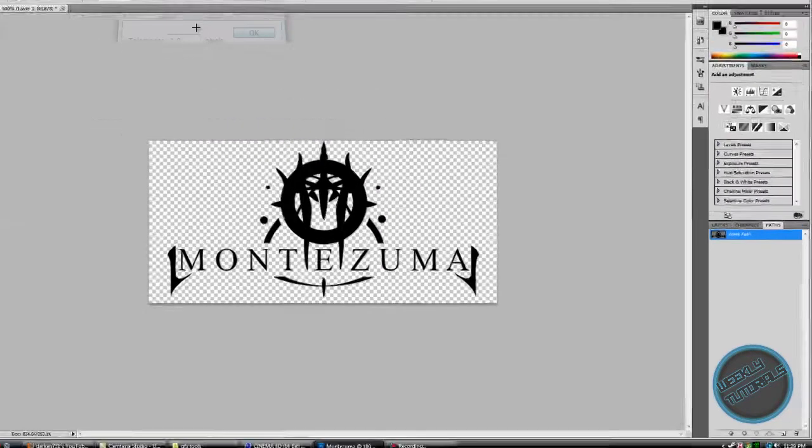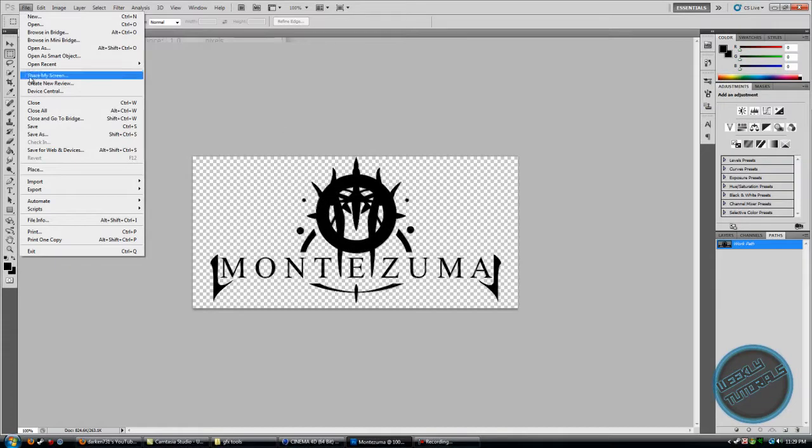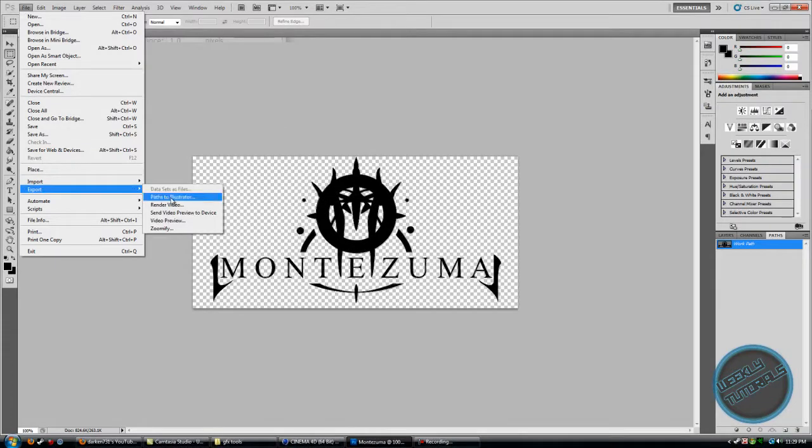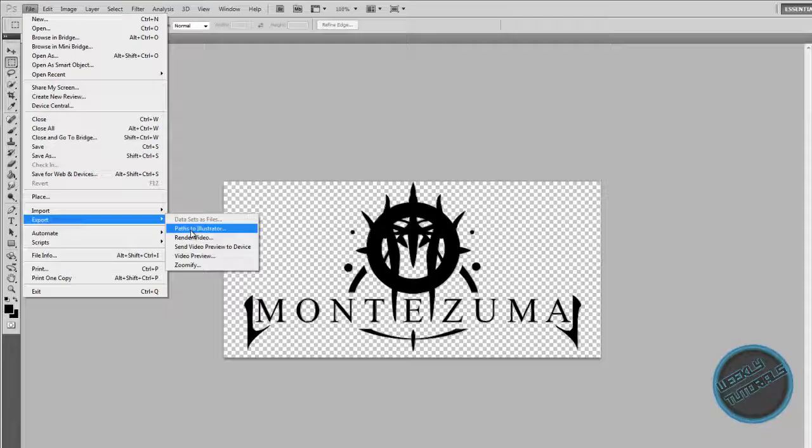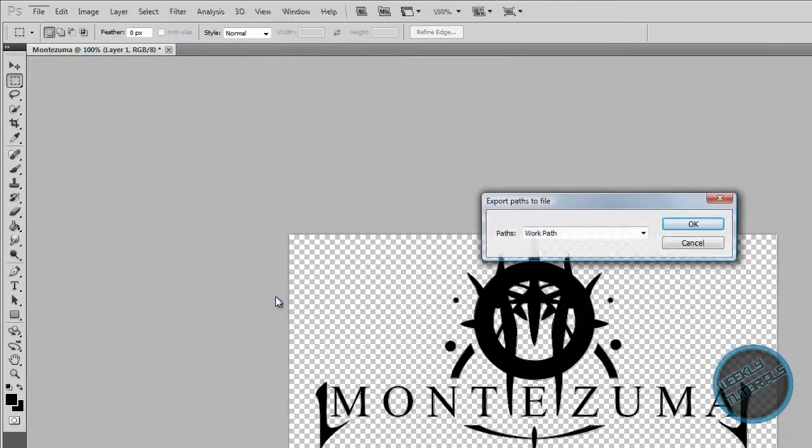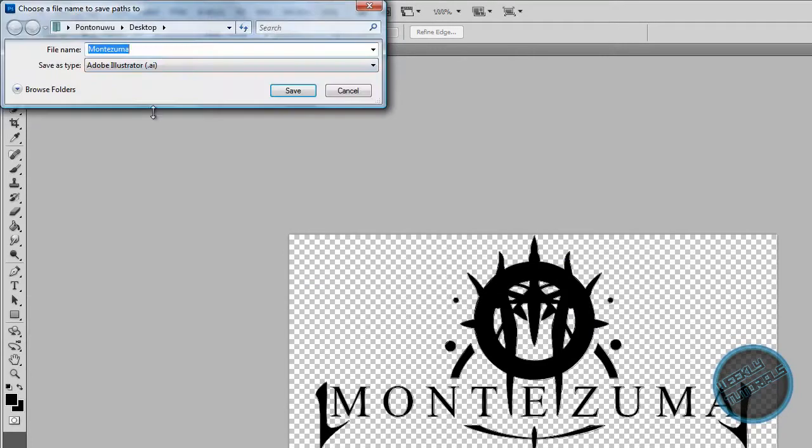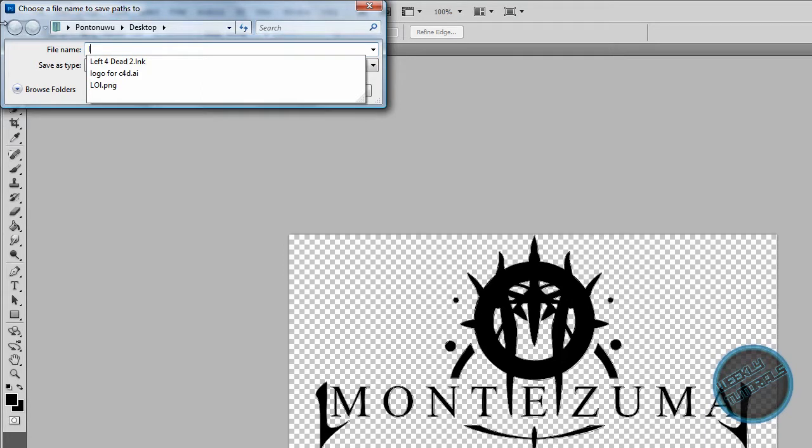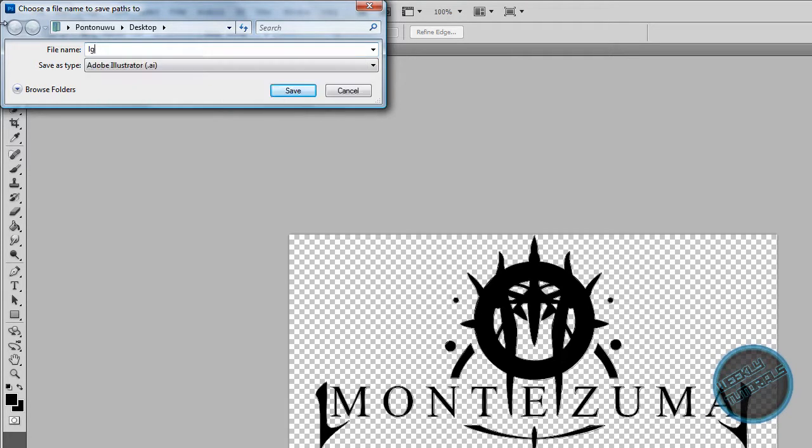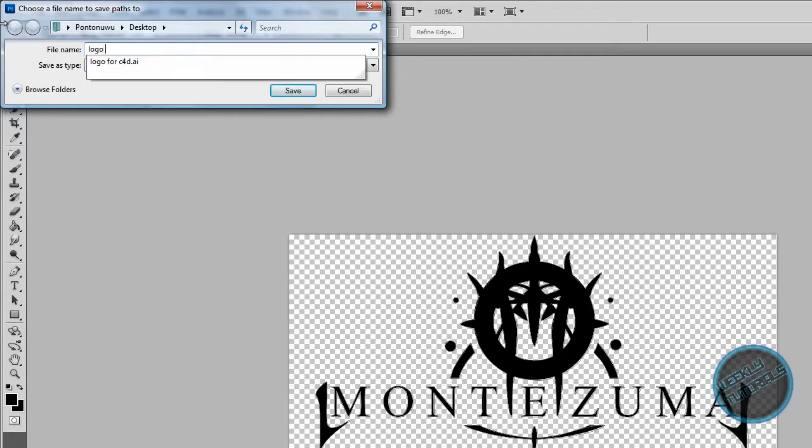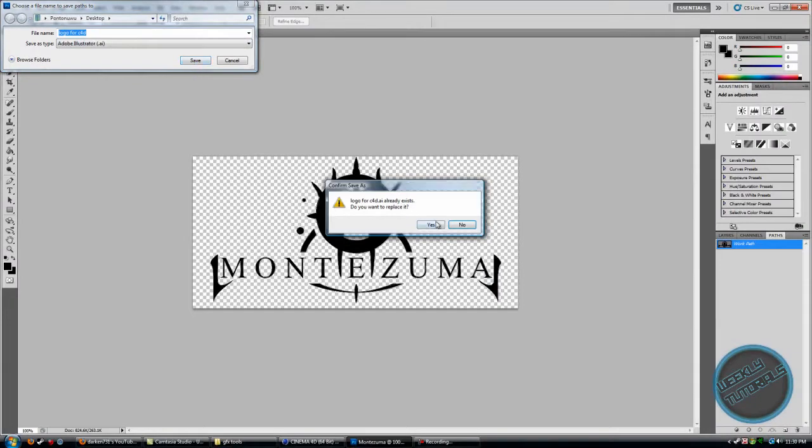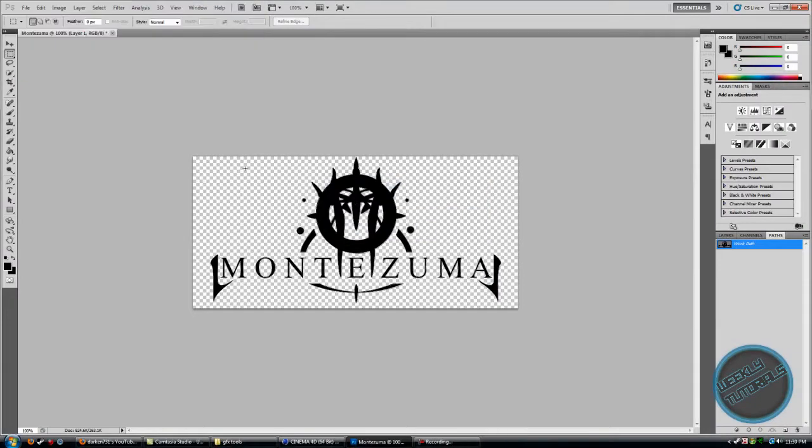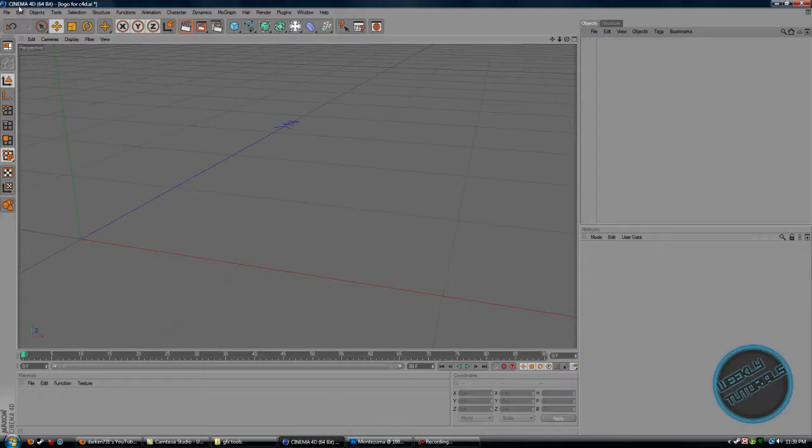Now we're going to go to File, Export, Paths to Illustrator. You don't need to have Adobe Illustrator to have this, Photoshop just has this feature. So let's export the path to Illustrator, click OK, and name it whatever you want. I'm going to name it Logo for Cinema 4D and click Save.